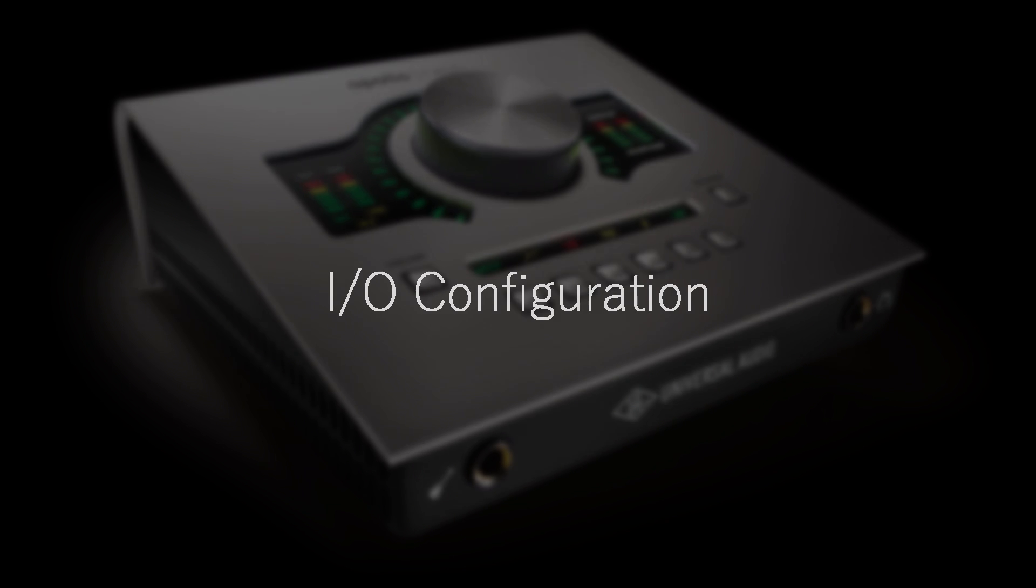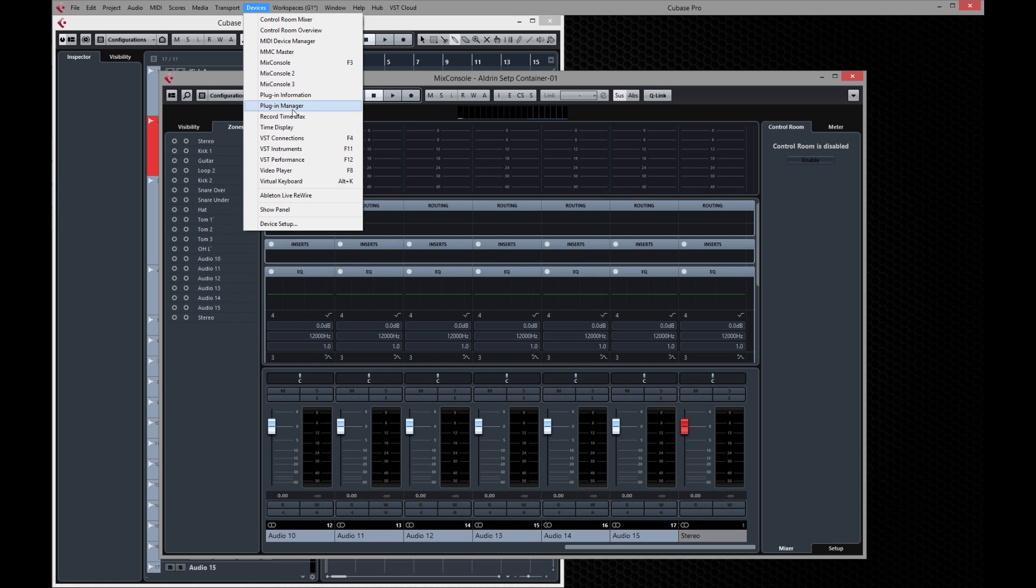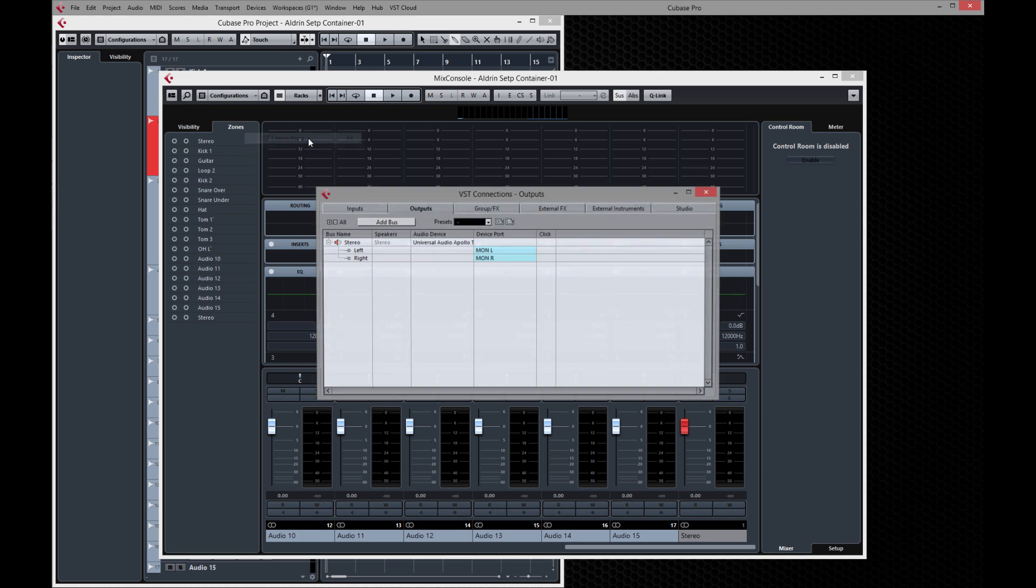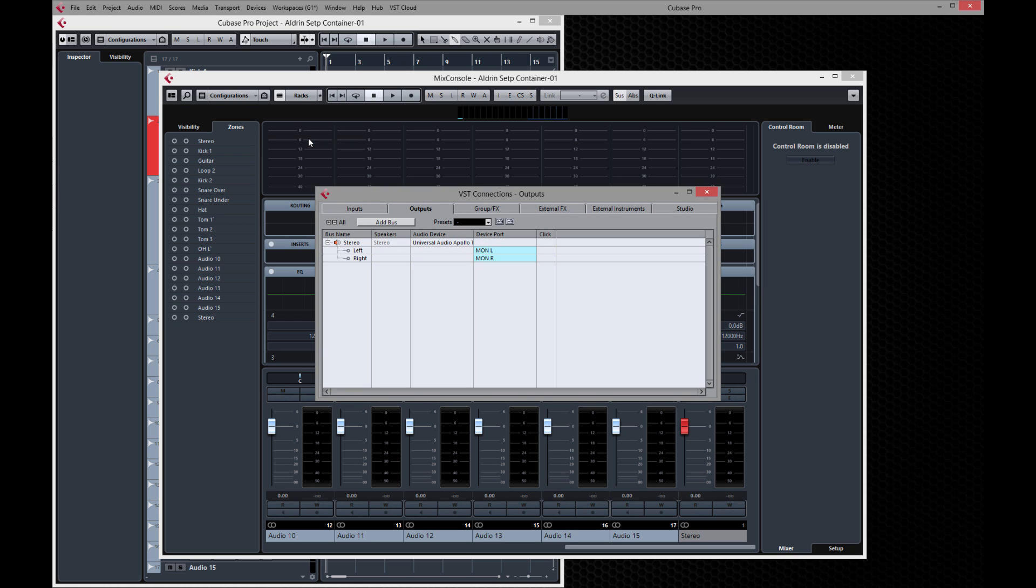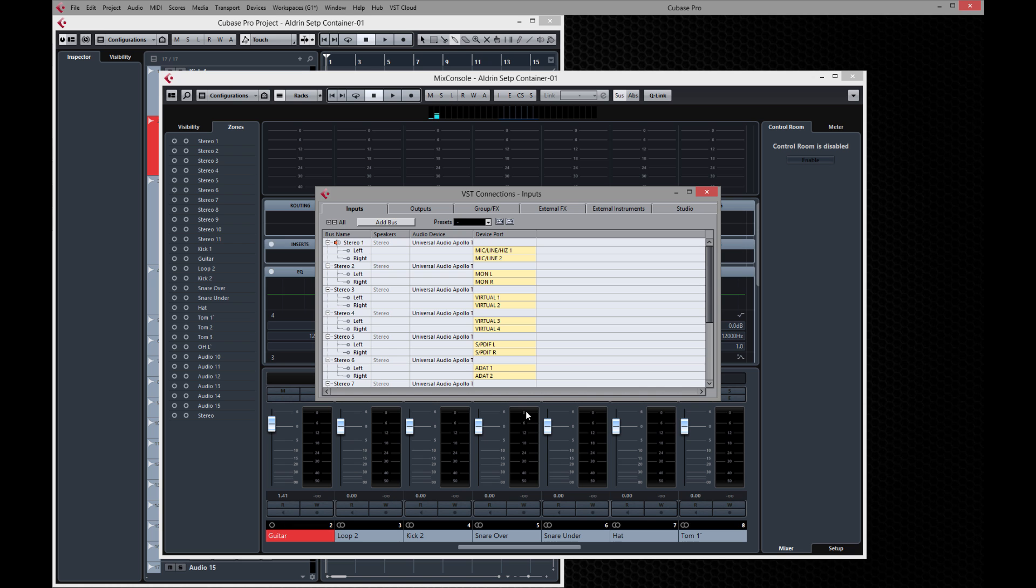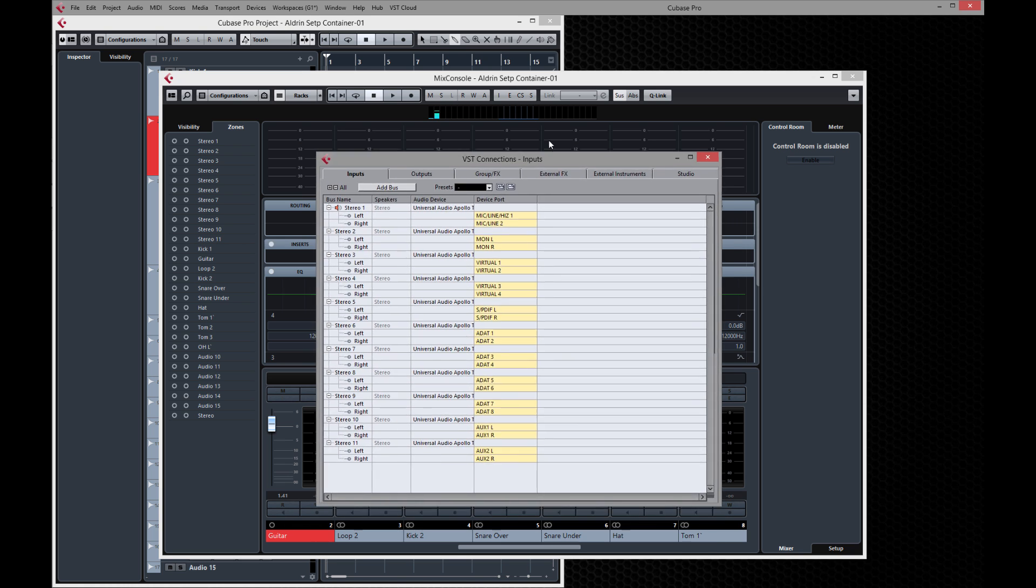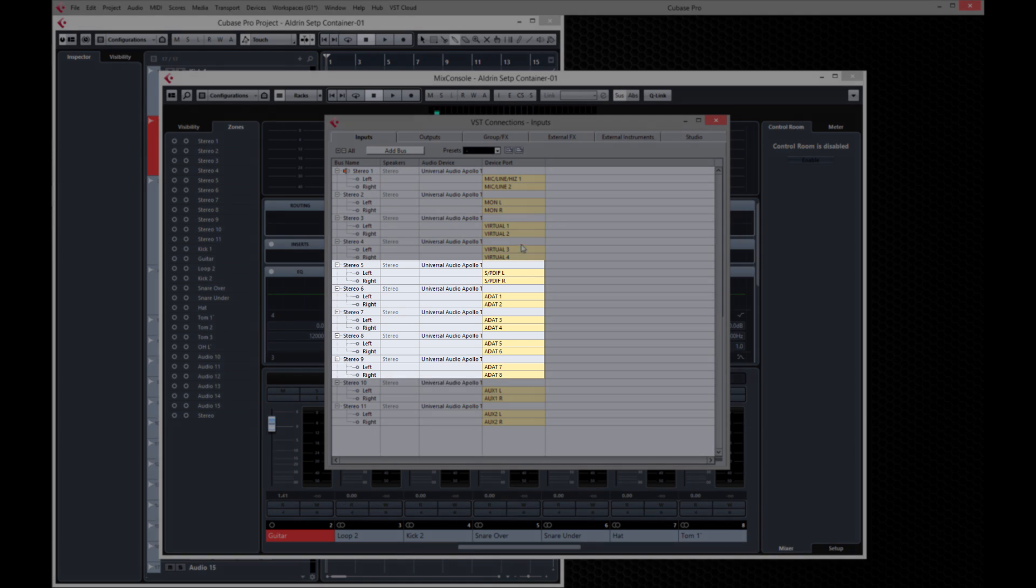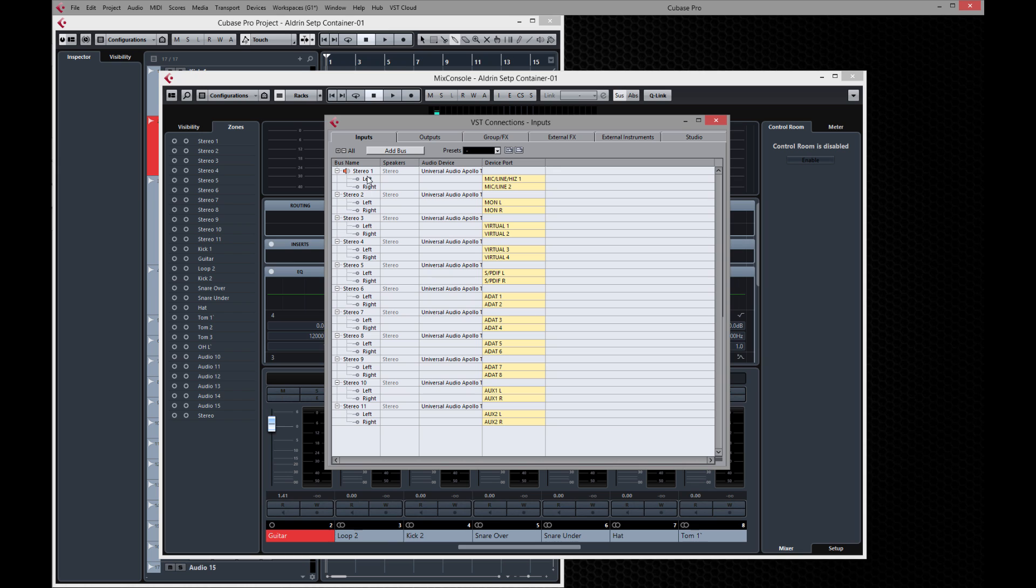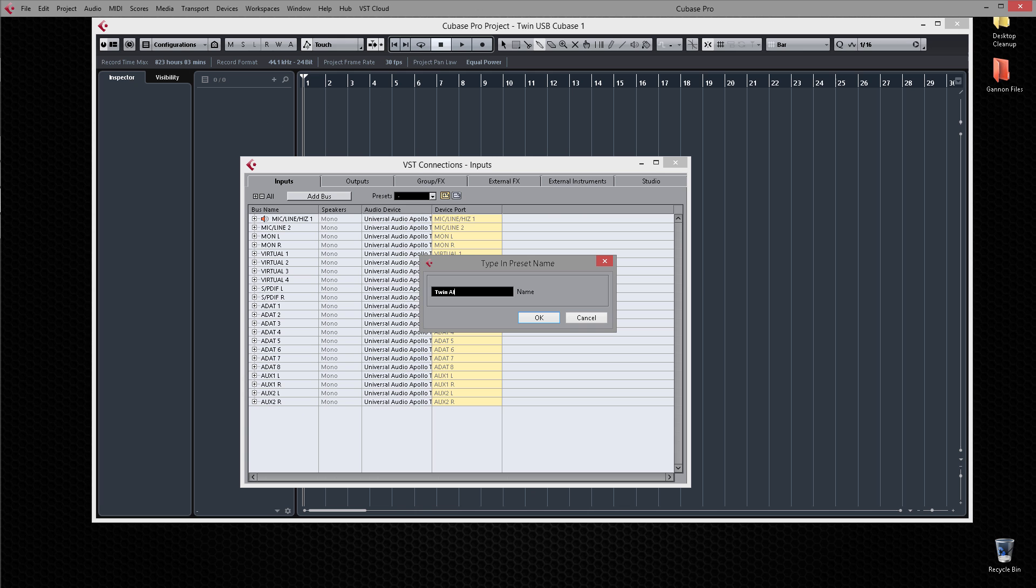In Cubase, inputs and outputs are configured as buses in the VST Connections window. Click on the Devices menu and select VST Connections or press F4. Let's configure inputs first. Open the inputs tab and recall the 11 stereo preset. It just happens to fit Apollo Twin perfectly. All of Apollo Twin USB's channel names appear in the right column. Note that both ADAT and SPDIF channels are present, regardless of Apollo's digital mode. You'll want to rename buses so they appear correctly throughout the app, and when you're done, save a preset so you don't have to rename them again.